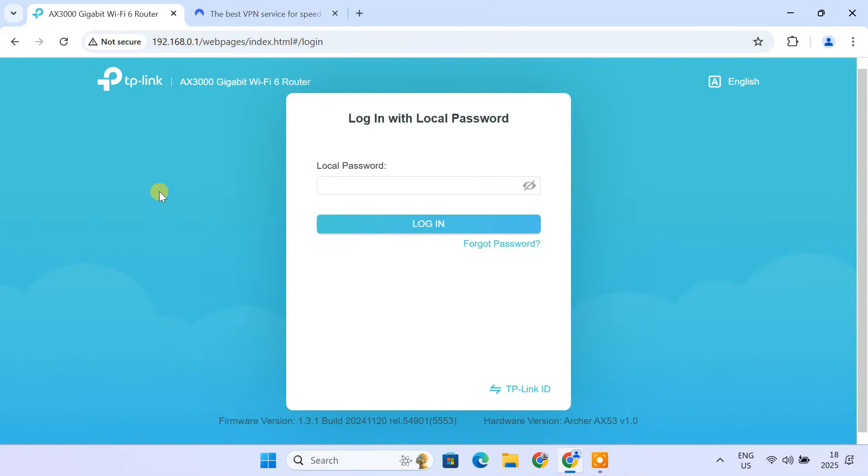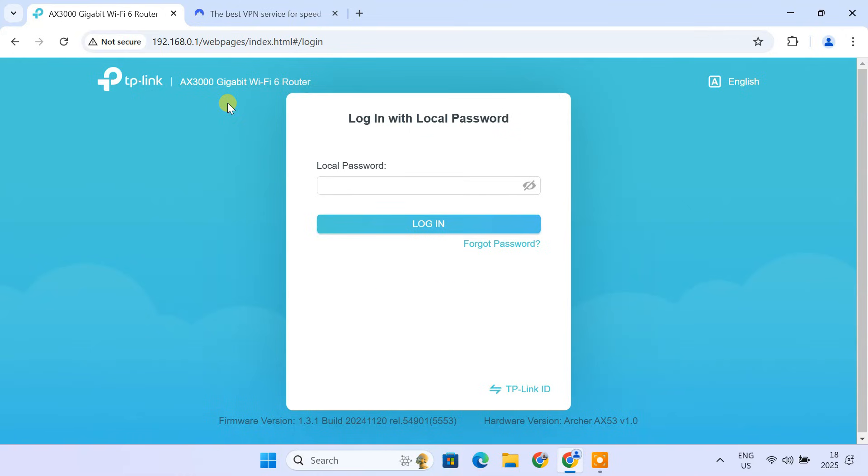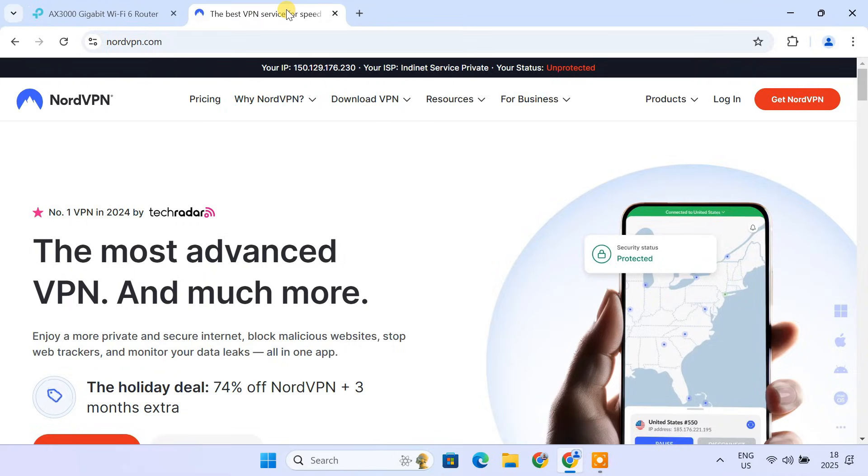I'll be using a TP-Link AX3000GB router for this video, but the steps are very similar for most modern TP-Link routers that support VPN client mode. If your router doesn't support VPN client mode, you may need third-party firmware like OpenWRT or DDWRT. But today, we're focusing on standard setup using TP-Link's built-in features. Also, I'll be using NordVPN as my example VPN provider, but feel free to use a different provider if they support manual VPN installation.